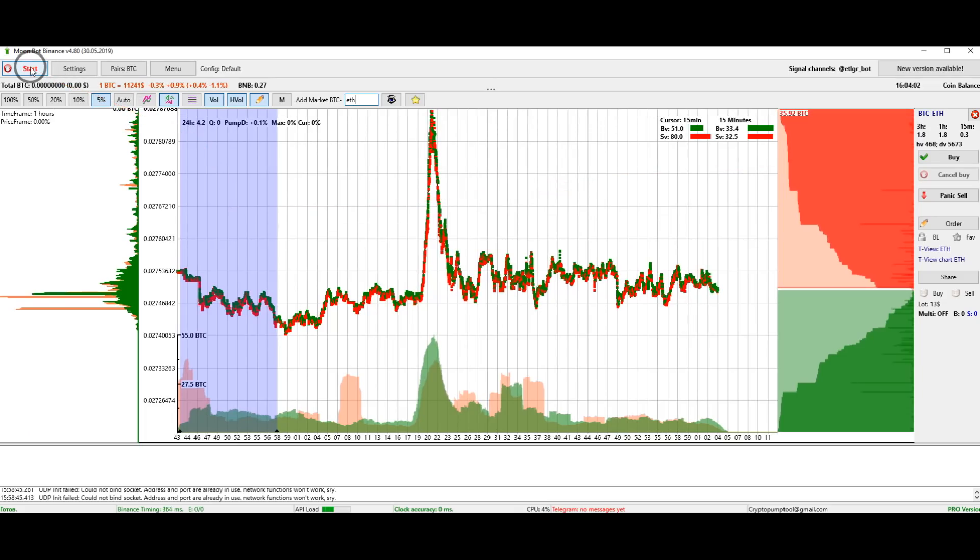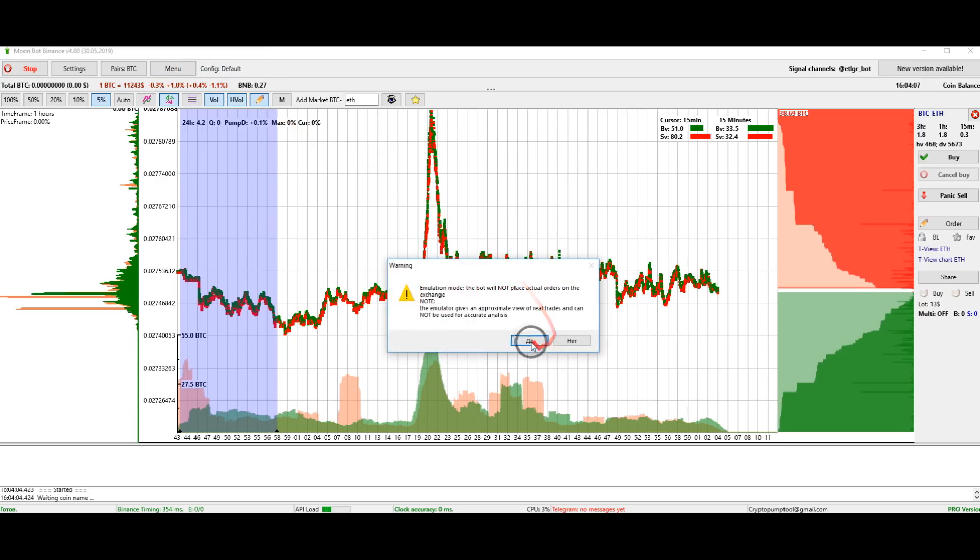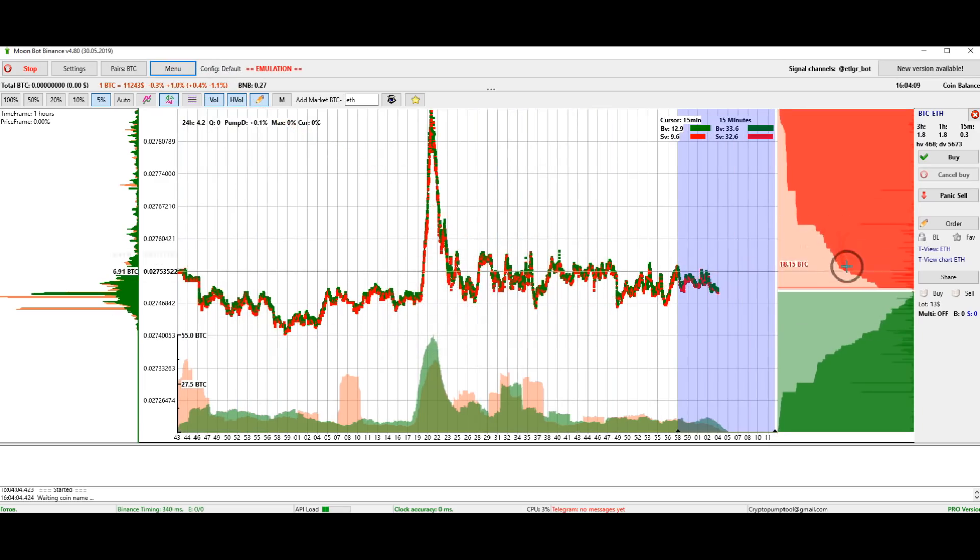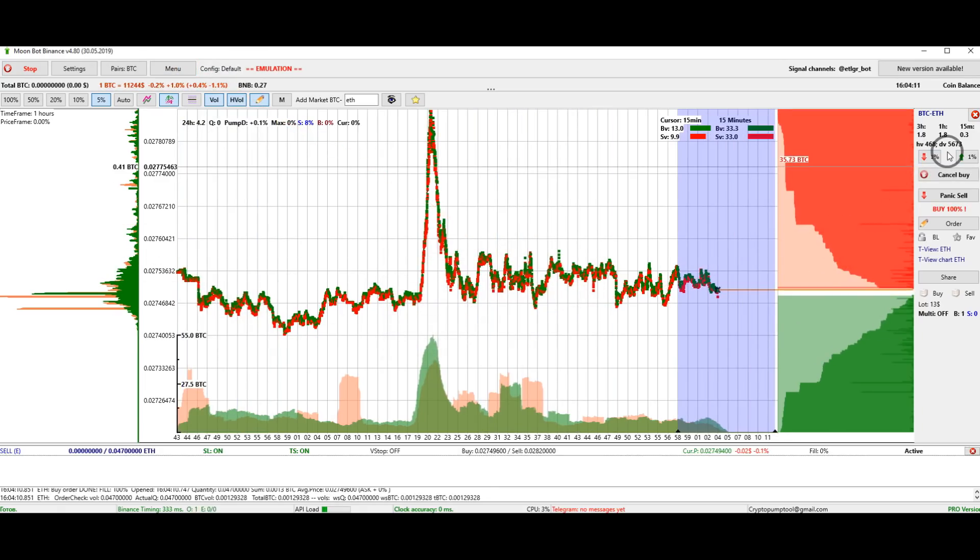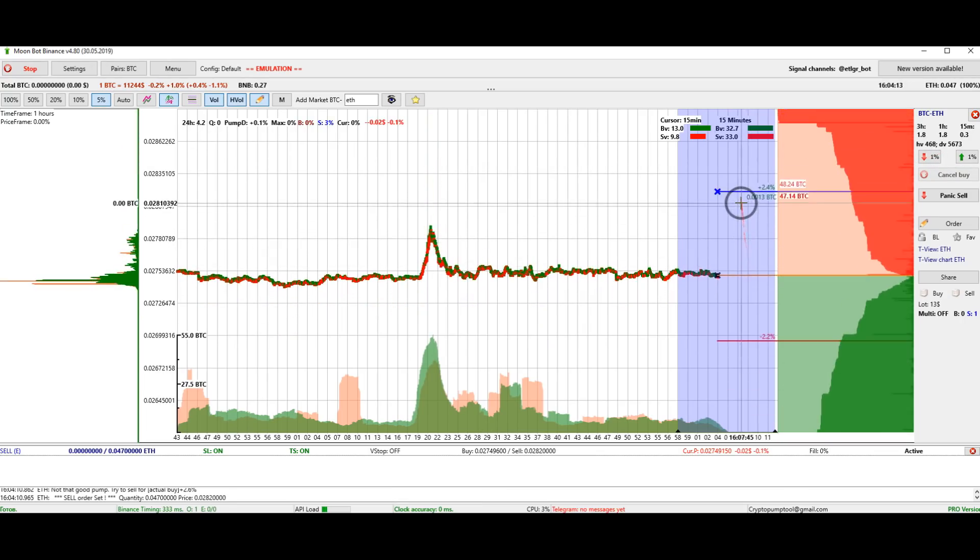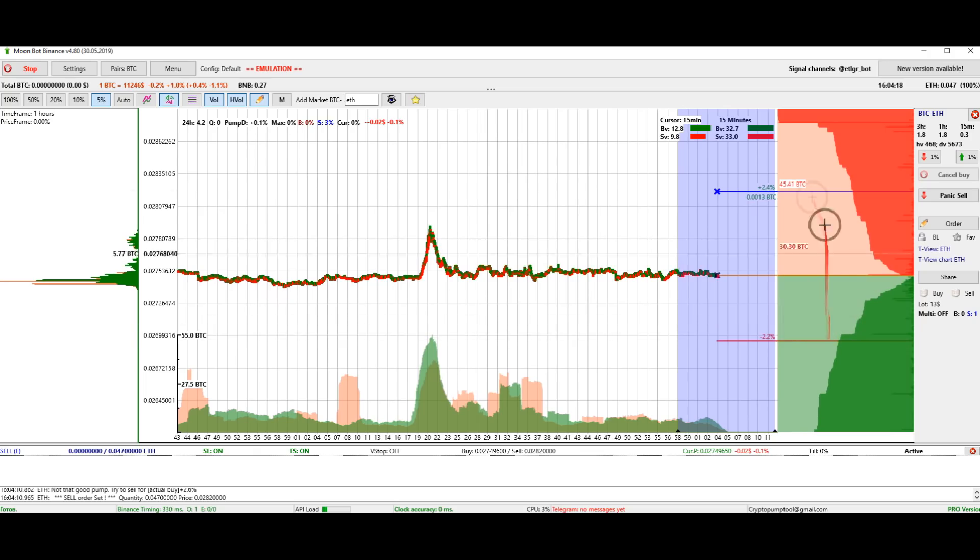If you want to make a purchase, I will show you how to do it on the emulator. Click on start, click on emulation mode, then click on buy. A purchase will take place. A sell order and a stop loss are immediately placed. We will talk about setting these parameters in the following videos.